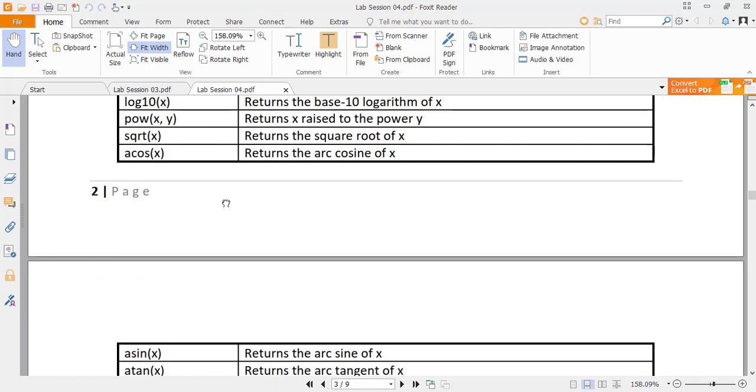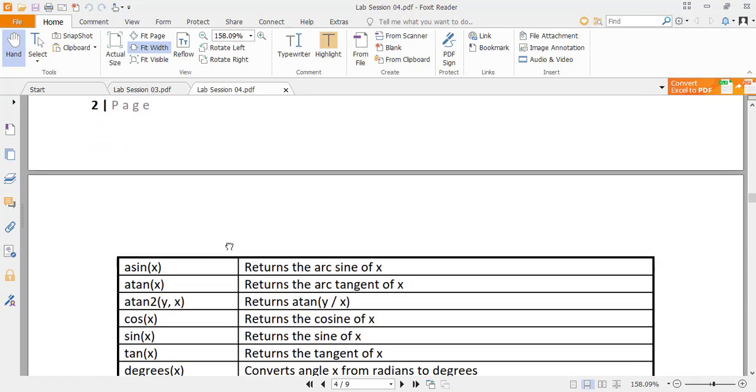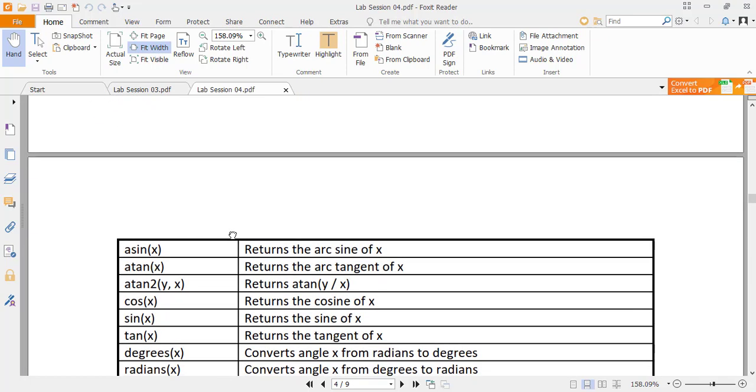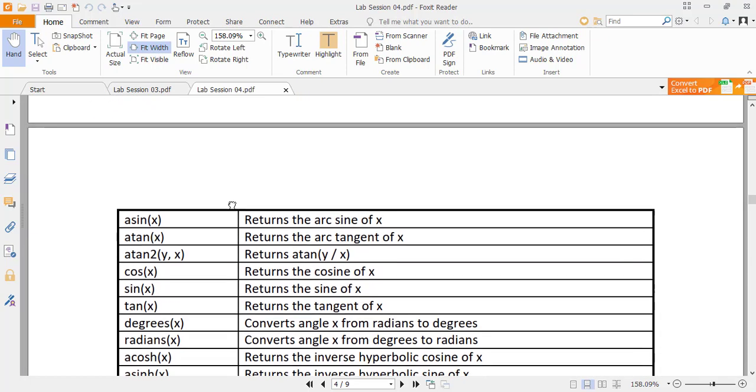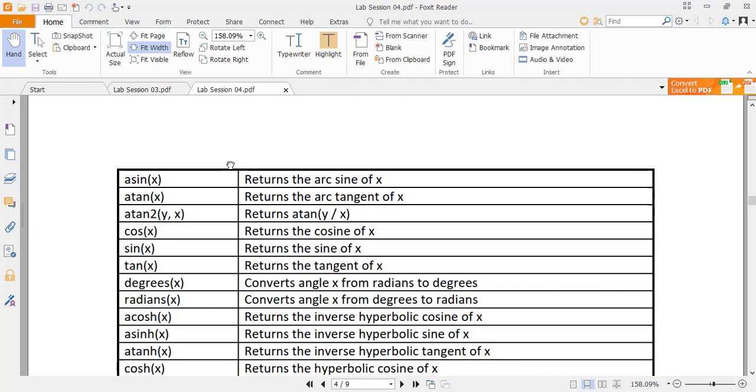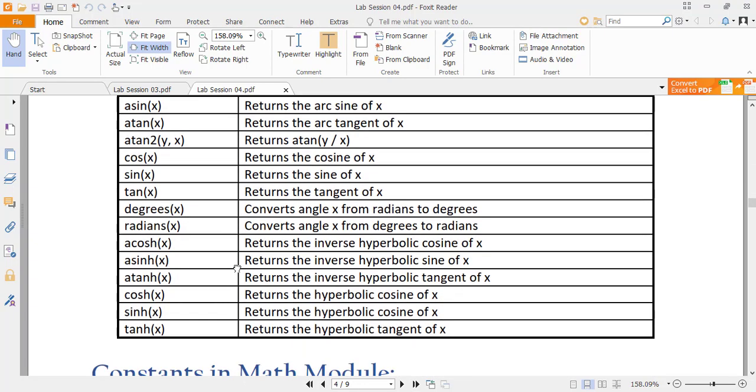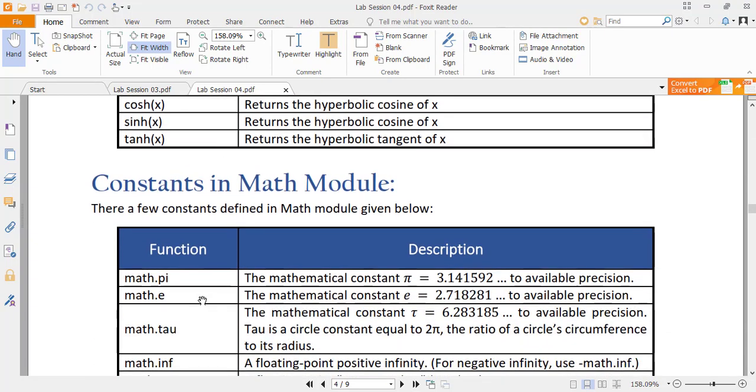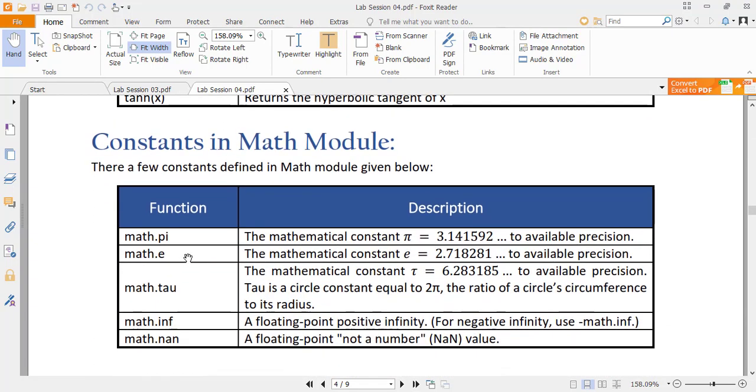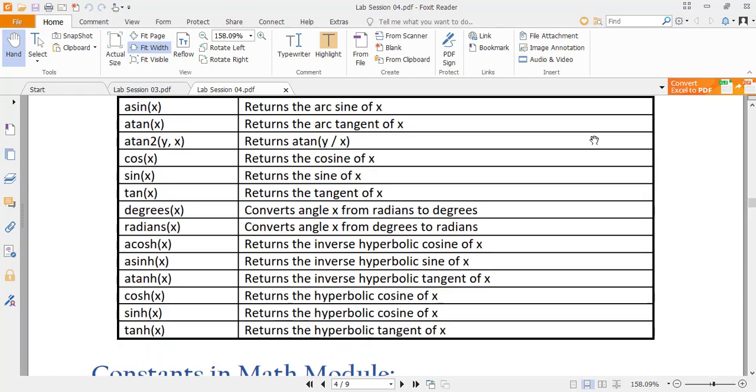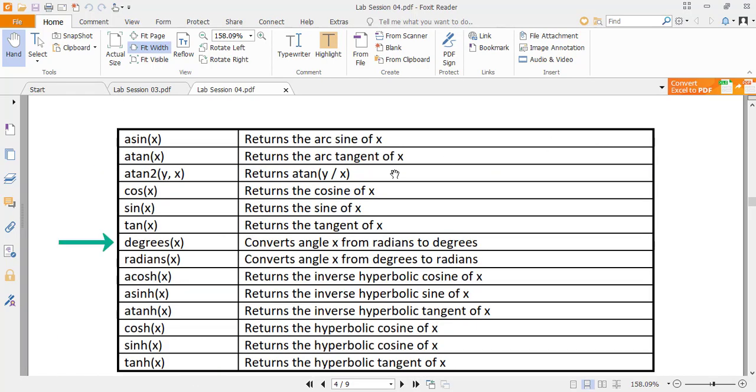We have other trigonometric functions including the hyperbolic functions. The trigonometric functions take in the angle in radians and not in degrees. Then are these constants like pi, epsilon, tau. This nan is not a number and we will see its detail later on. We also have function degrees to convert radian to degree, and the function radians will convert degree to radian.